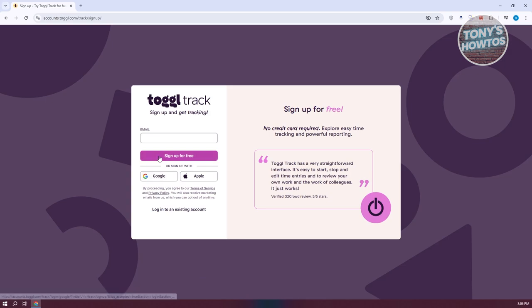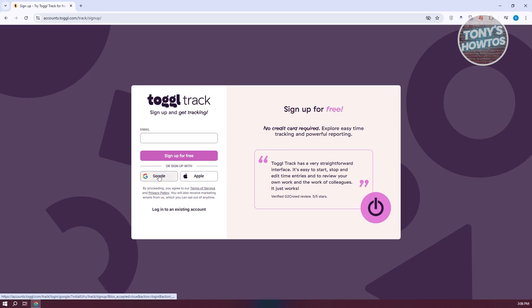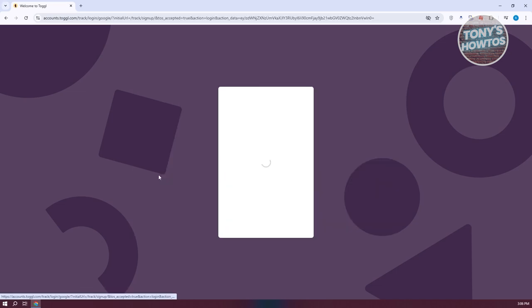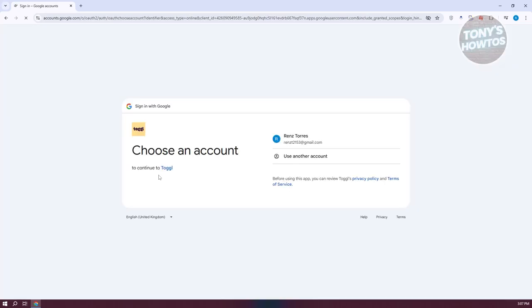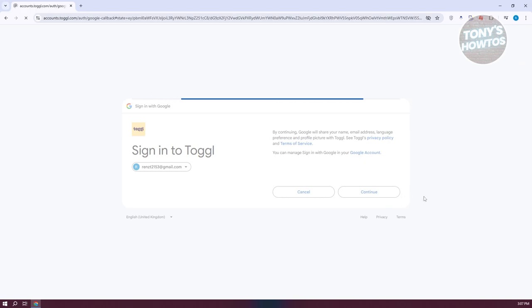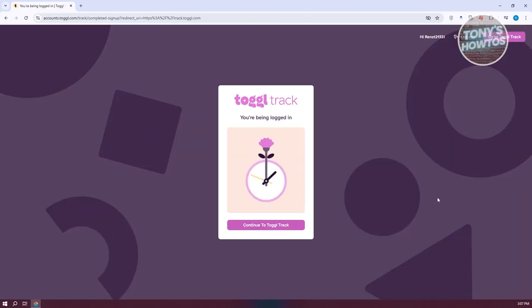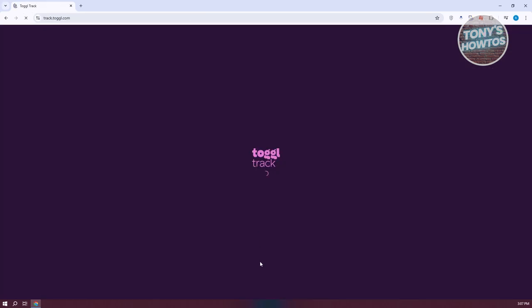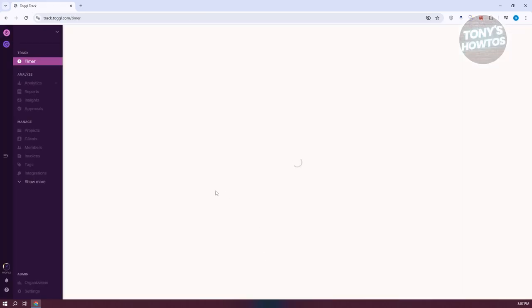We need to fill out some details, including our email. If you already have a Google account or an Apple account, you can choose the appropriate option. In my case, I want to use my Google account. Let's choose that, select our email, and click Continue to create our account. It will start processing our account and then click Continue to ToggleTrack, which should load up our dashboard.